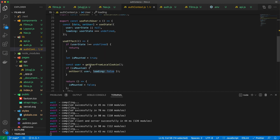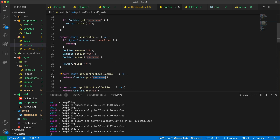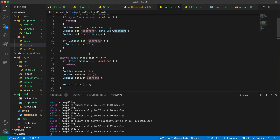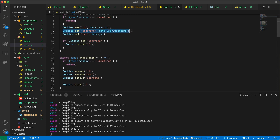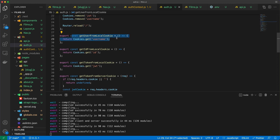We get the user information from the cookie, which we set when someone is logged in. We then retrieve that information back using a helper function — that's essentially what's happening here.